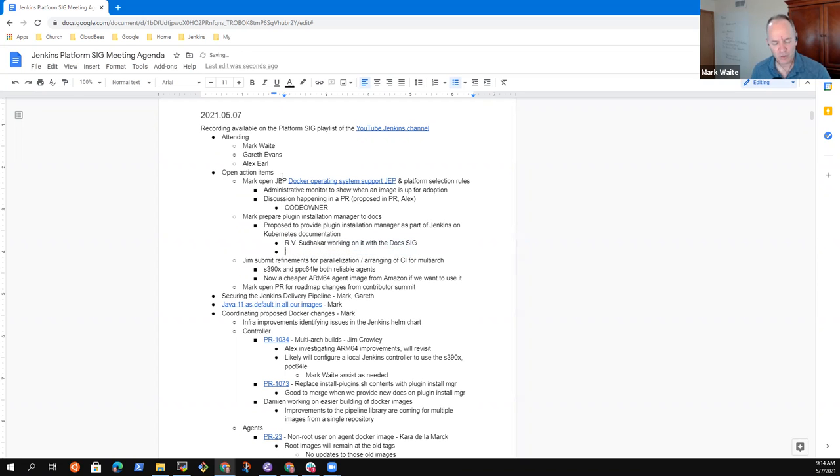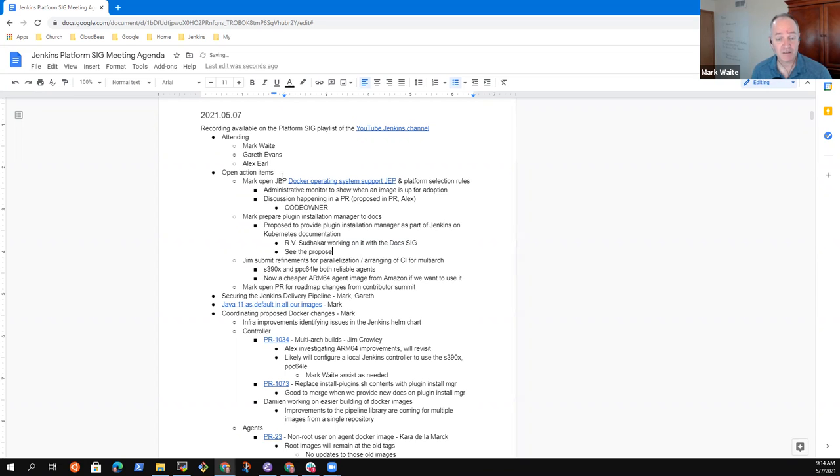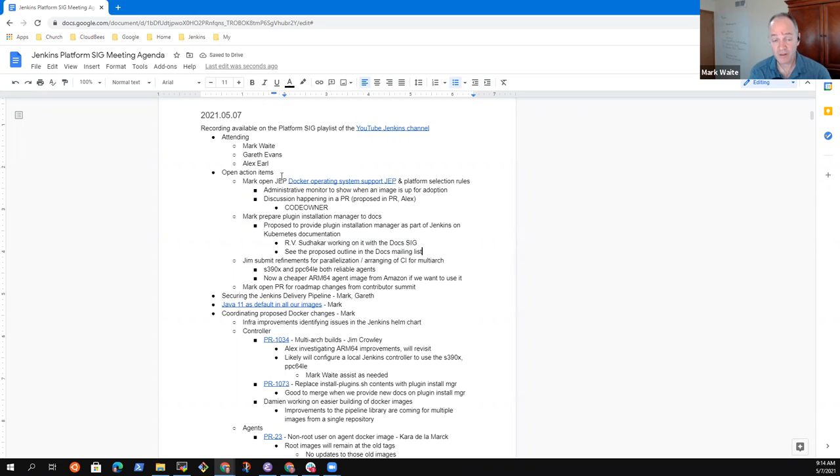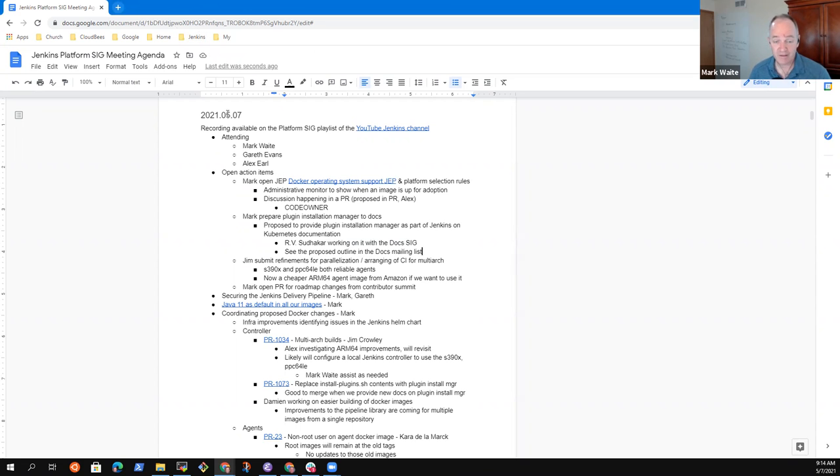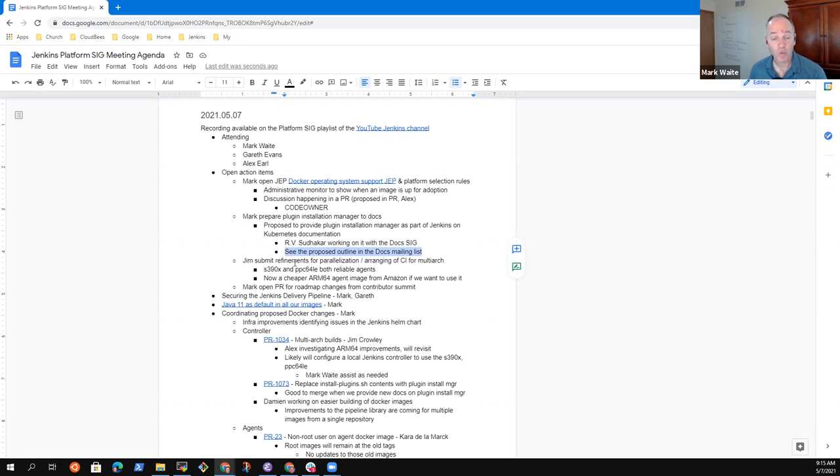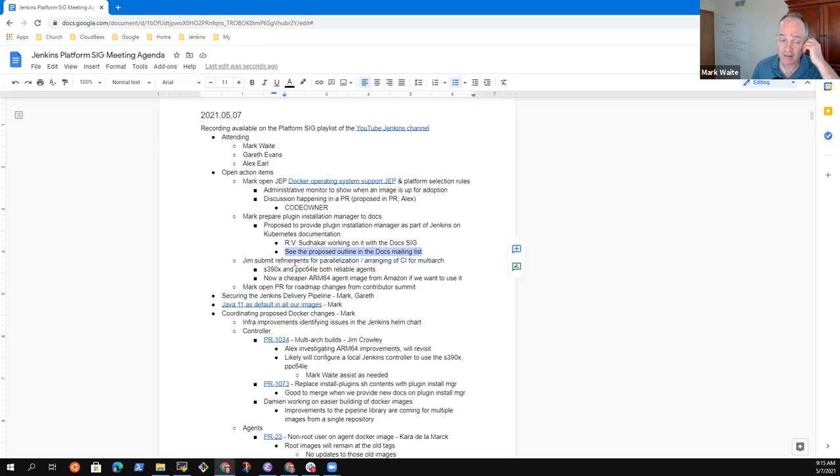Glad to see that it's, I think, second or third. See the proposed outline in the docs mailing list. Discussions are happening there. And one of the items is that exact topic of plugin installation manager, let's document how to use it well inside of our Docker images and thus inside Kubernetes.